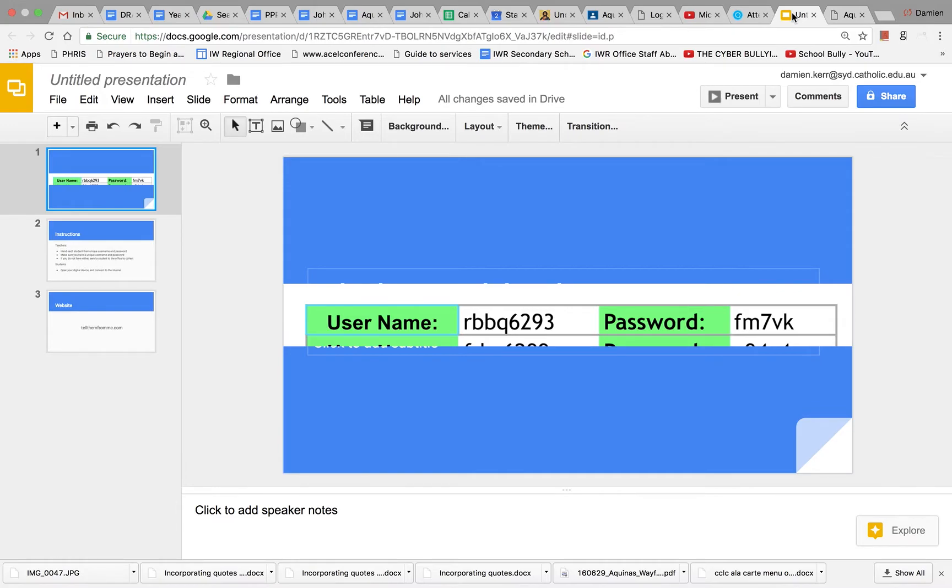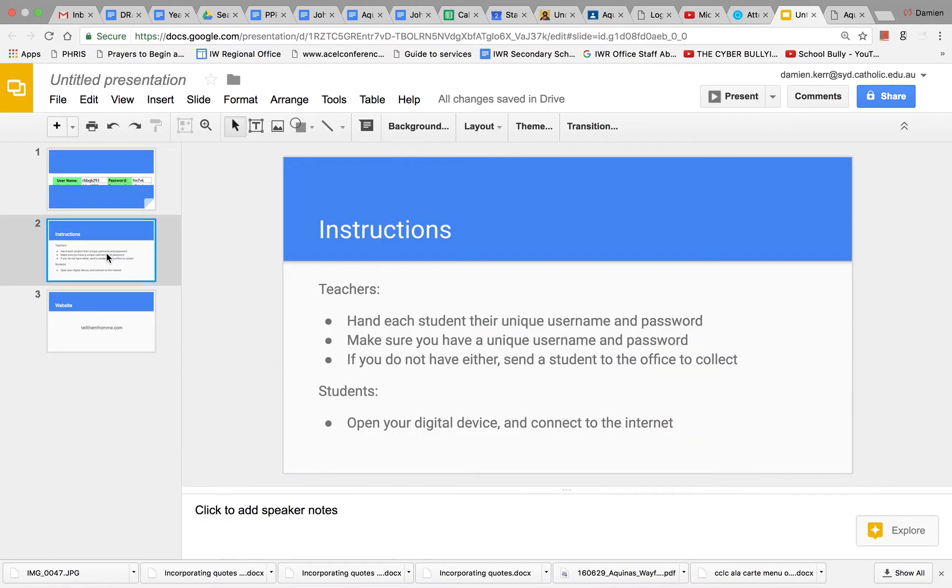In a moment I am going to ask you to pause this YouTube clip so that you can get ready to complete the survey. During this time, teachers can you please hand each student their unique username and password.